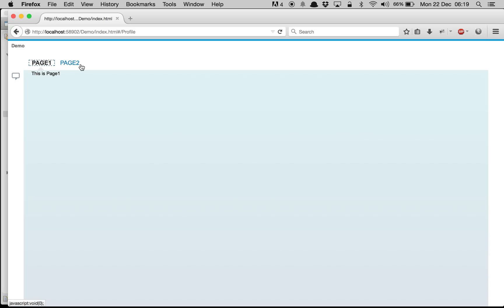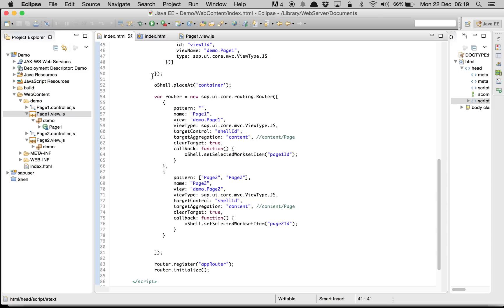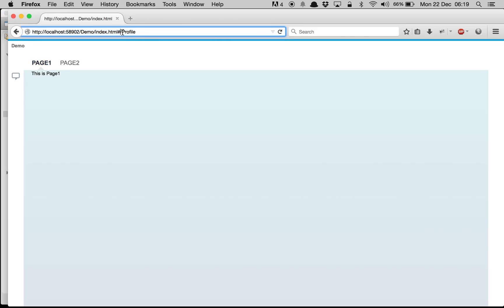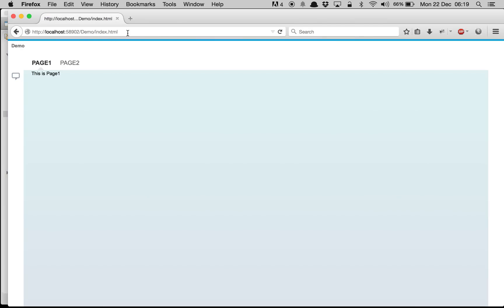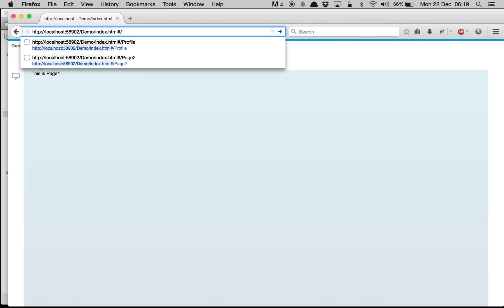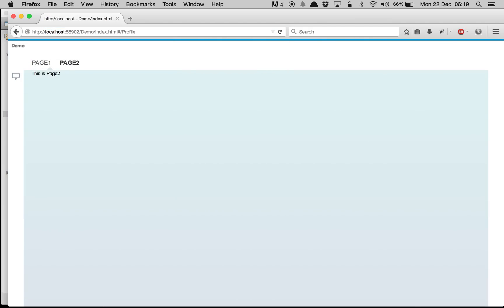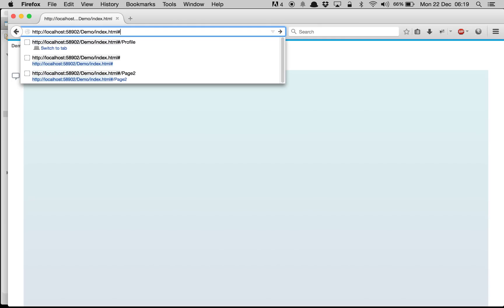If you want user-friendly URLs — for example showing 'profile' instead of 'page2' — you can change the pattern. I write 'profile' in the pattern and save. After refreshing, when I type 'profile' in the URL it navigates to page 2, and removing it navigates back to page 1.